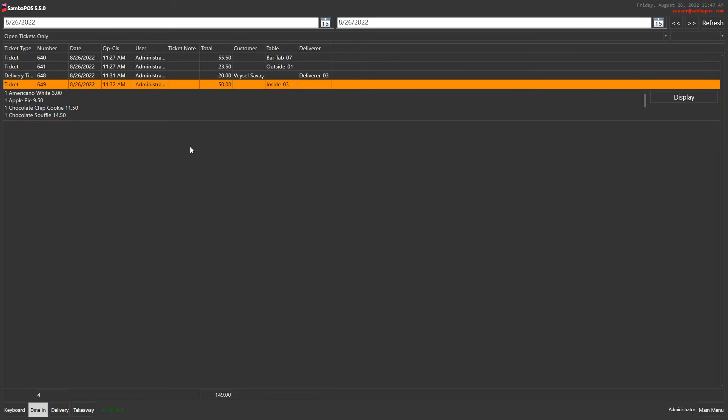A date section appears on the page and only open tickets are listed as a drop-down list.